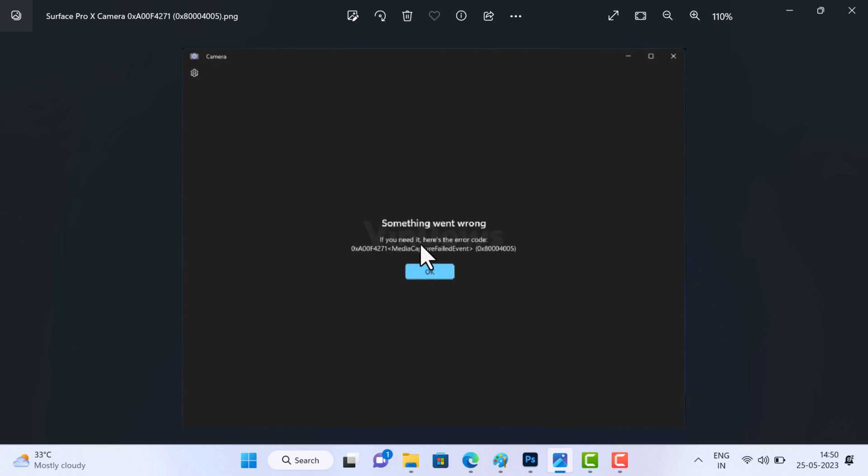If you need it, here is the error code: 0xA00F4271, followed by message 'media capture fail event', followed by error code 0x80004005. This error indicates a failure in capturing media which prevents the camera app from functioning correctly.